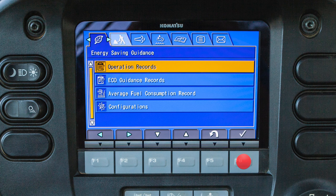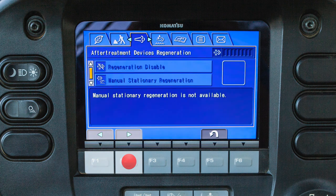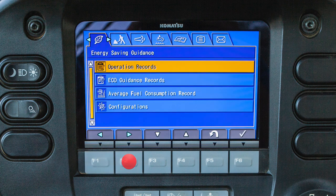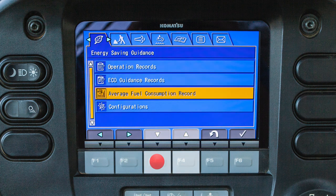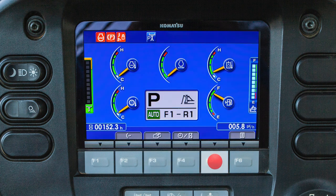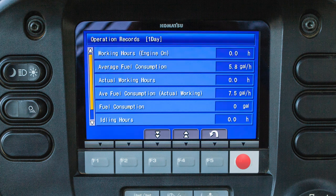The operator's menu has seven tabs. These tabs can be accessed by using the F1 or F2 switch to scroll through each tab. The F3 and F4 switches allow the user to scroll vertically through each selection. The F5 switch allows the user to return to the previous screen, and the F6 switch will select the highlighted item.